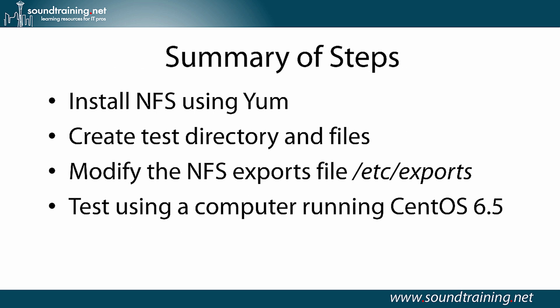Here's a summary of the steps that I'll show you. We'll install NFS using YUM, then we'll create a test directory and populate it with some files. We'll modify the NFS Exports file, /etc/exports, and then we'll test using another computer running CentOS version 6.5.